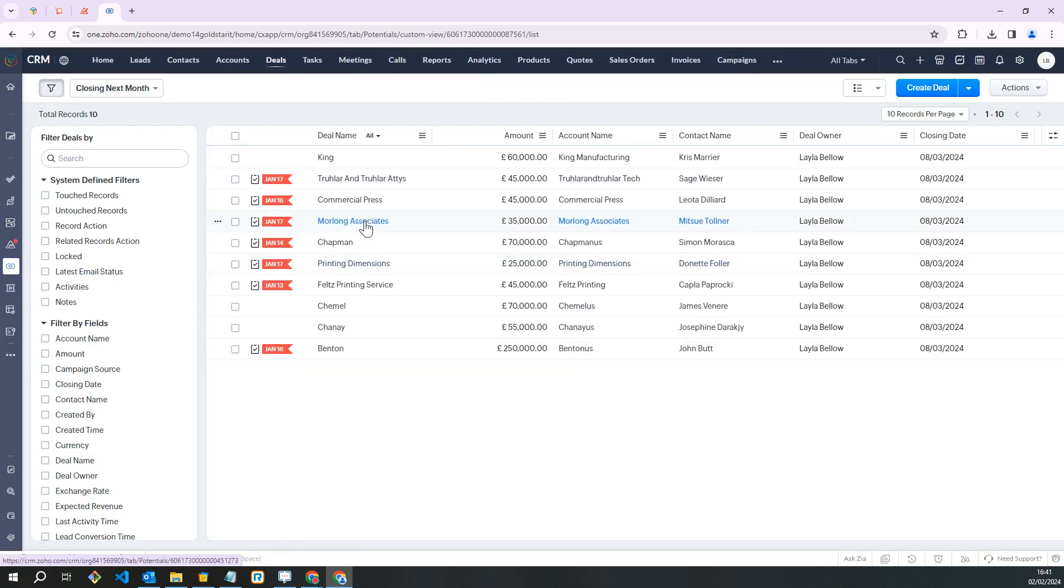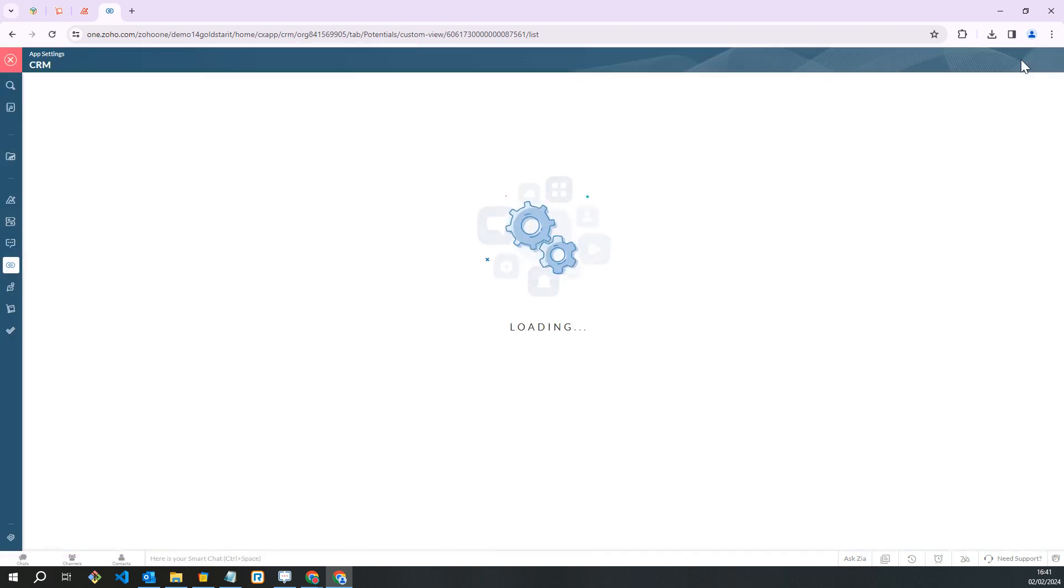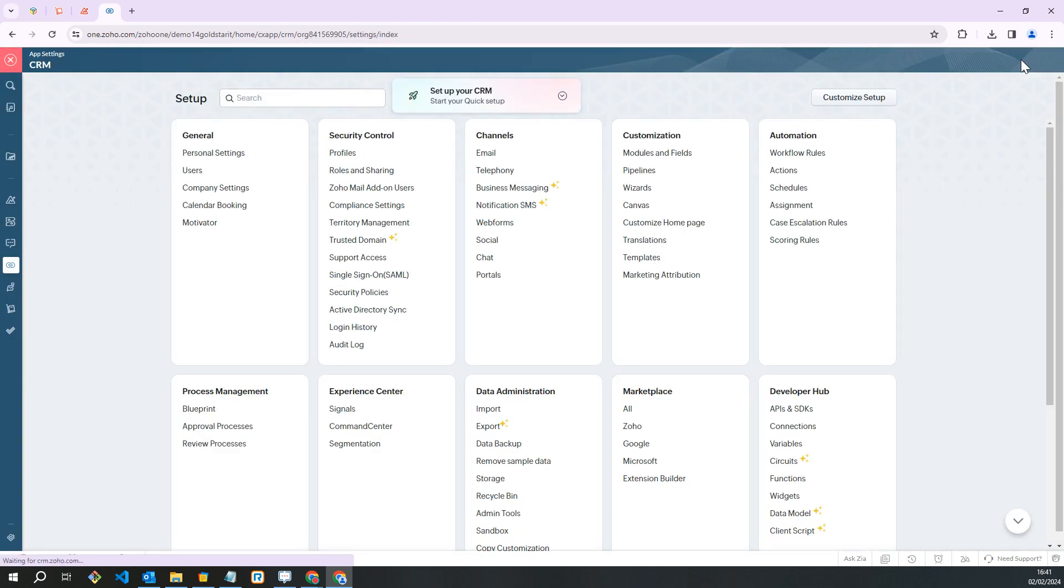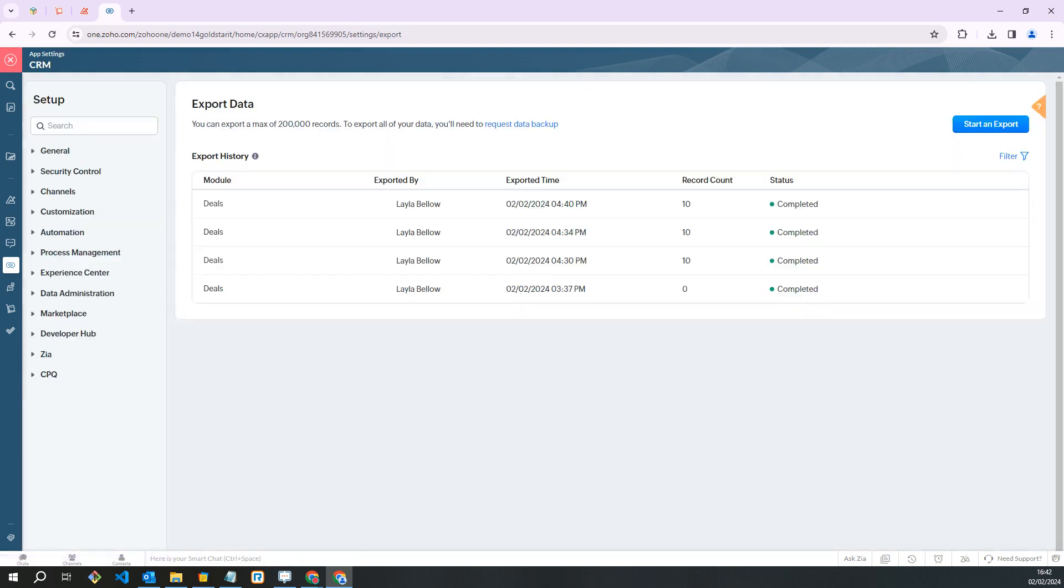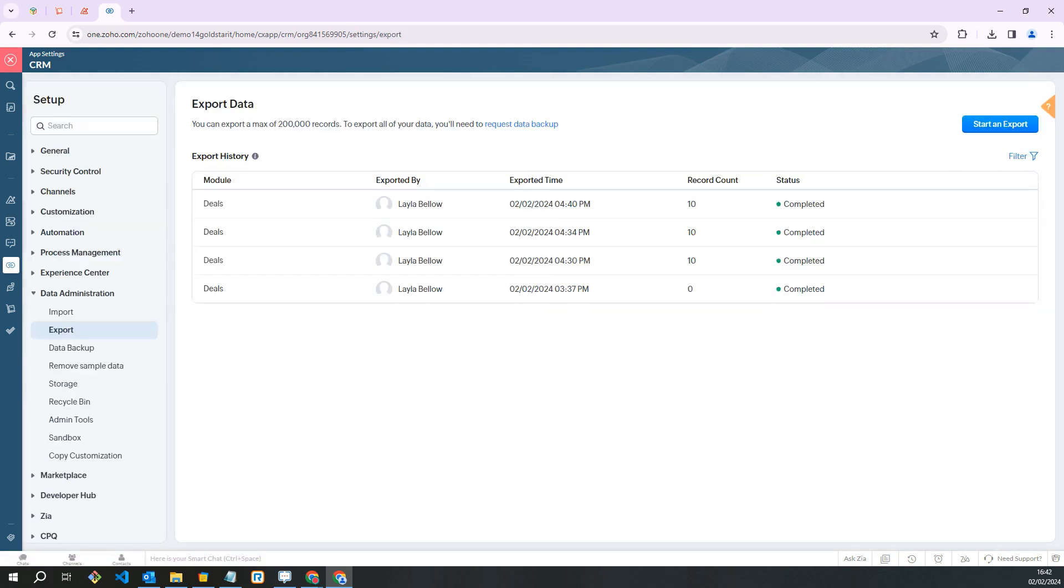To export data, log into your Zoho CRM and go to the top right hand corner and click on the settings cog. Scroll down to the data administration section and click on export, and here you can start your export.